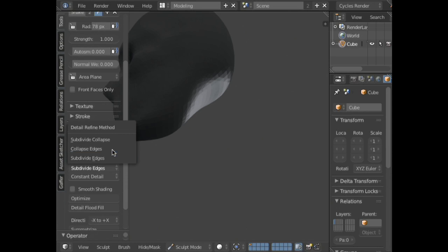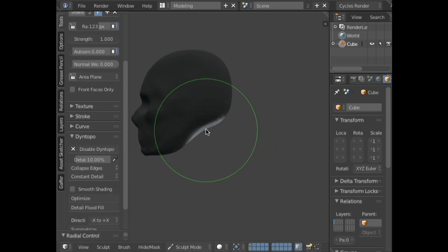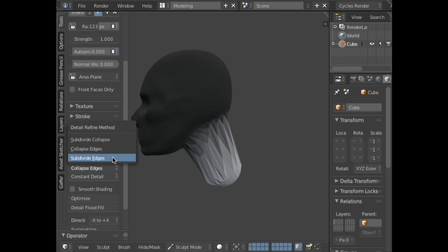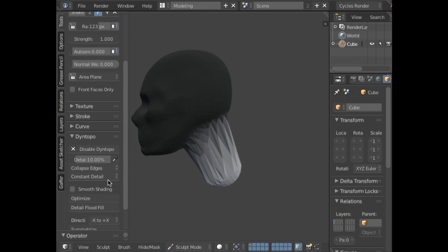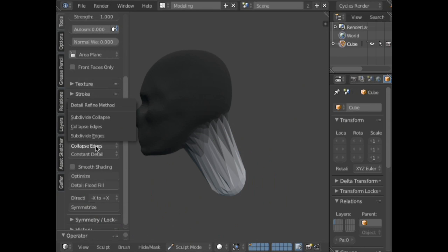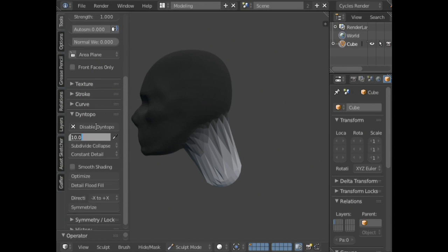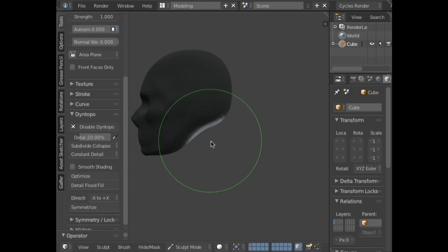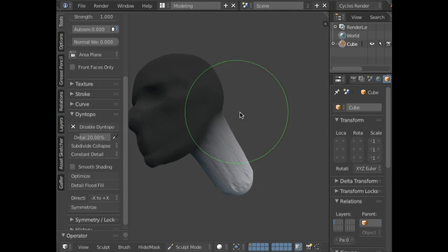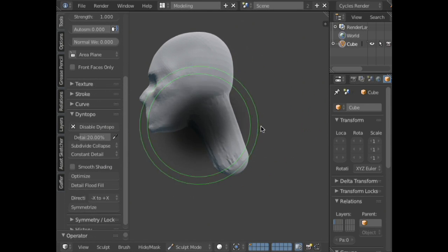If you change it from Subdivide Edges to Subdivide Collapse — which in older versions of Blender was called Collapse Edges — you can pull it out and you get a nice non-stretched version. I need to subdivide and collapse, increase the detail, and now if I pull this out, you can see it's a much cleaner result. So we can go ahead and clear our mask and we have a rough shape of the neck to start working with.